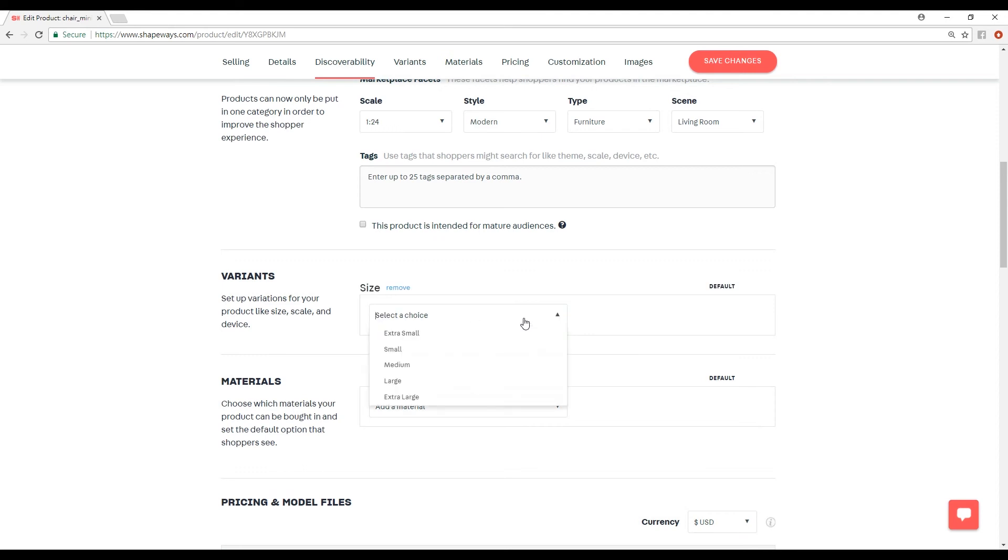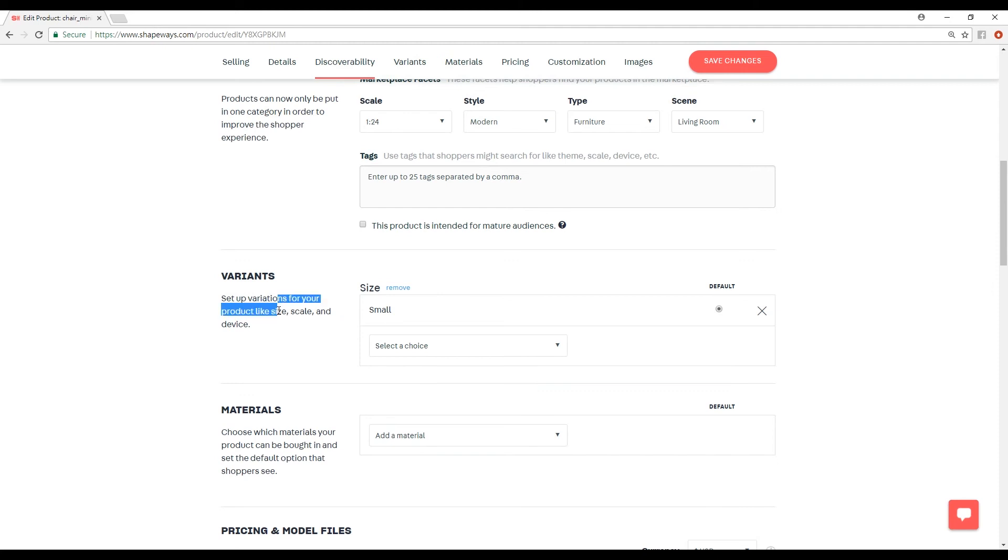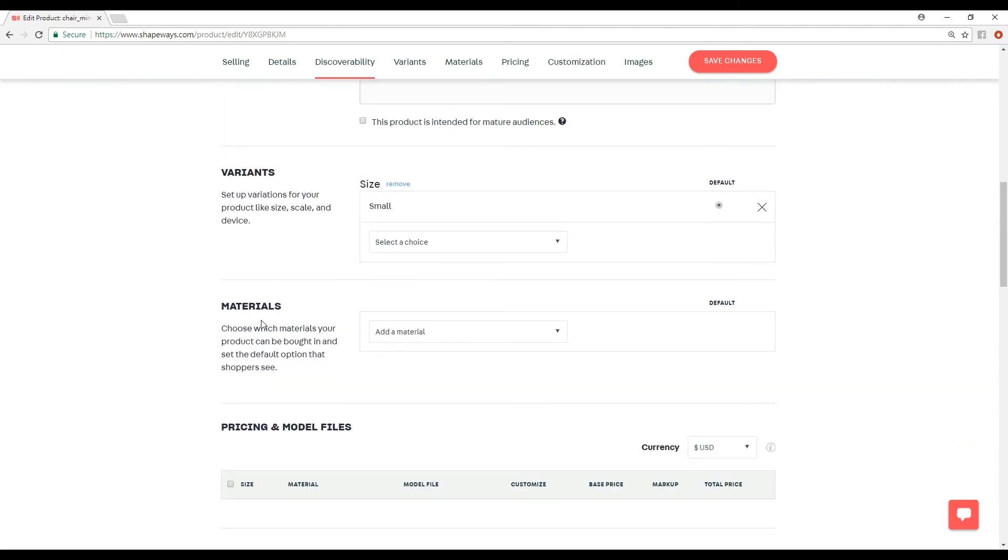You can add variants. Size, choice, small. This is something that took me a little bit of time to figure out. If you have a different variant, for example, if you have a 1:12 scale of your chair, you have to upload that model here as well. Then you could make that an extra selection here. But I thought that Shapeways would automatically scale it down for you, scale it up for you. But no, you have to upload a new version of that model.